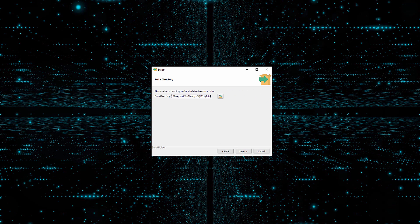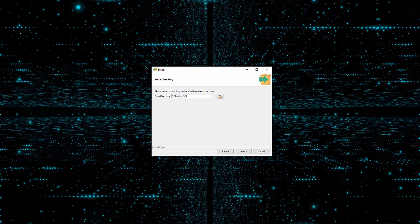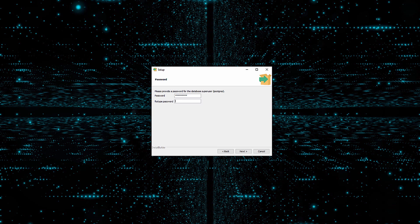I am going to store the Postgres data on a separate hard drive than the OS drive. If you only have a single hard drive, do not panic. No harm will befall you. And now you must make an important decision. Select a superuser password. It better not be password. If you are going to be a superuser, you need to pick a super password.